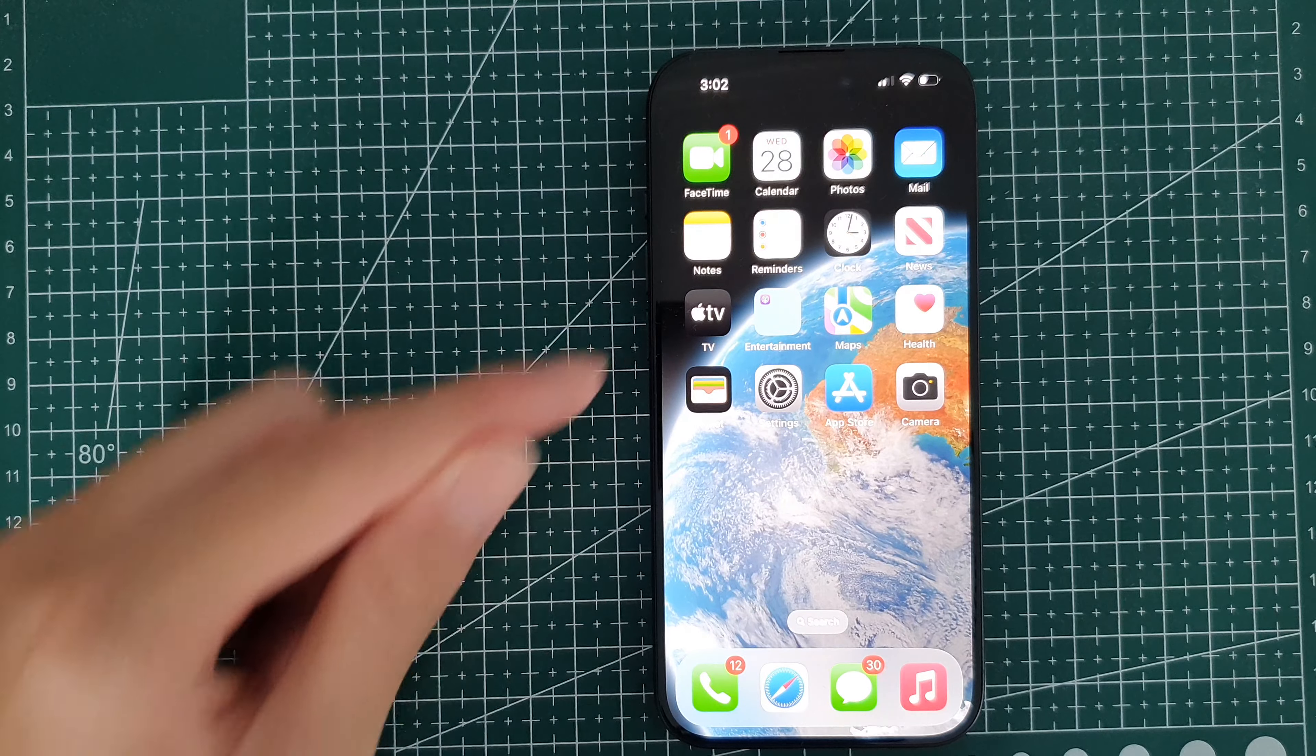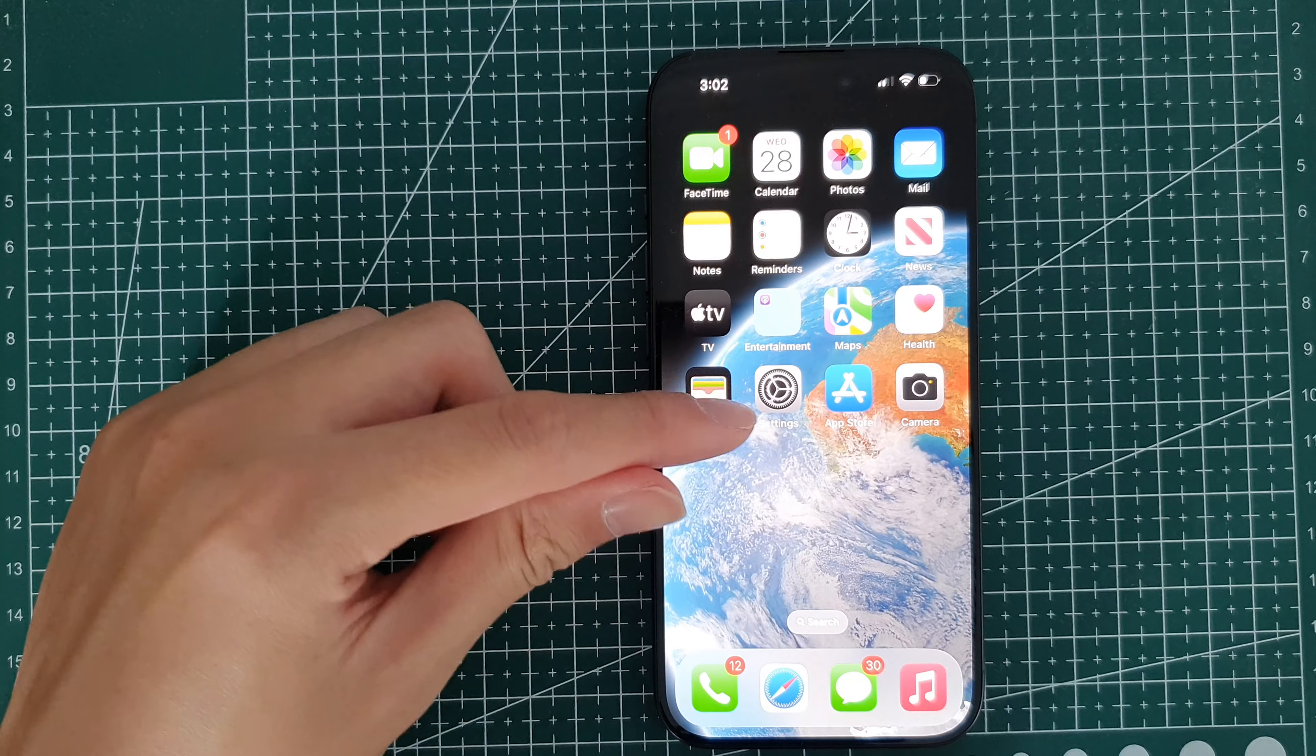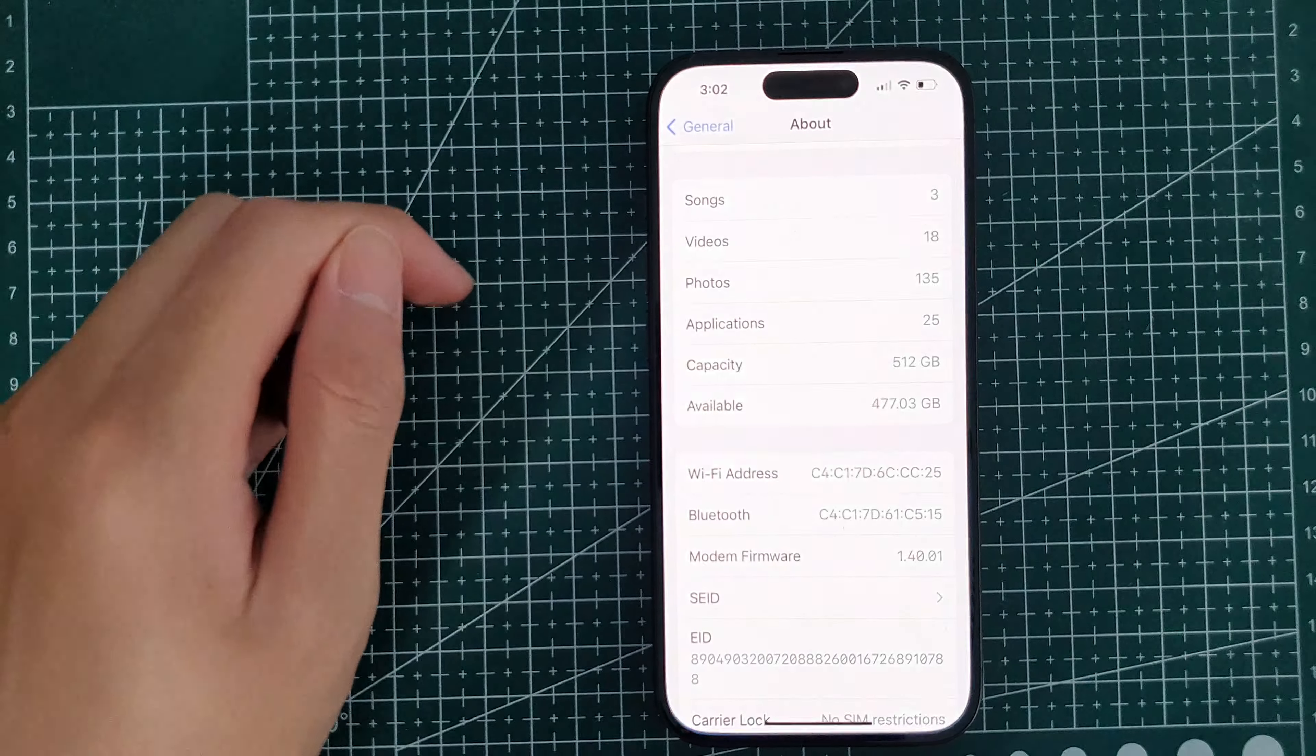Hey guys, in this video we're going to take a look at how you can find the total capacity of your iPhone running iOS 17.